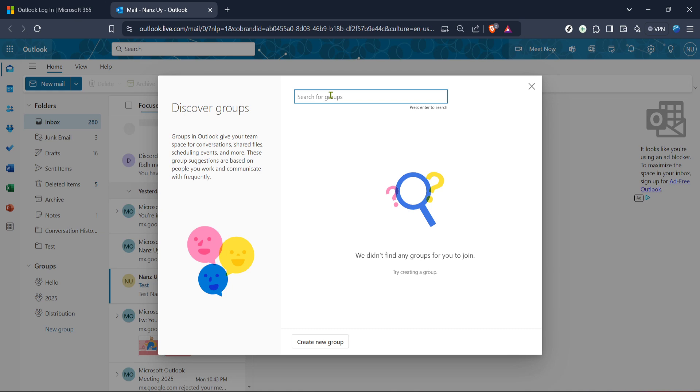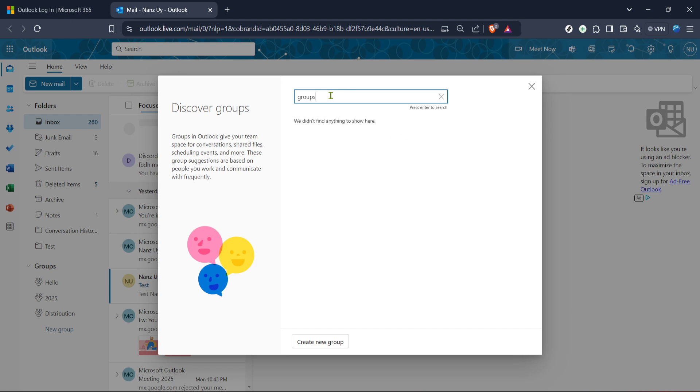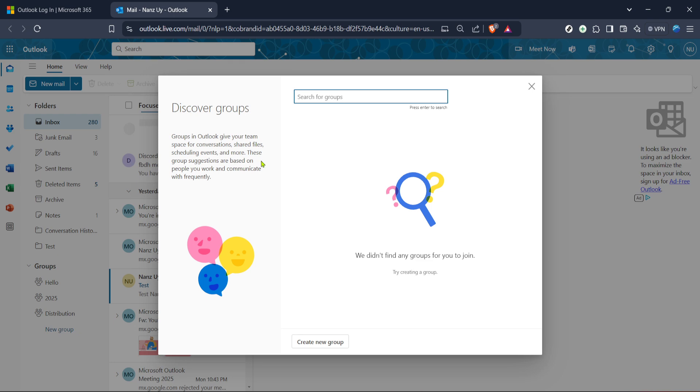Now comes the searching part. Within the Discover Groups section, you'll notice a search bar. Use this tool to input the name or topic of the group you're interested in joining. As you type, the list may dynamically update to show relevant groups. This feature is handy in narrowing down your options, especially if you're in a large organization with many available groups. If you're not exactly sure of a group name, don't worry. Try entering keywords associated with the group you're interested in, which can also yield helpful search results.